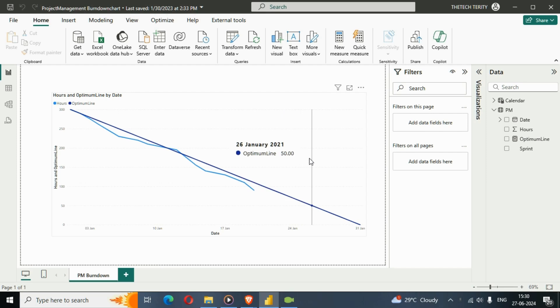This is how we can create a burndown chart in Power BI. Hope you enjoyed this video and learned something useful. Stay tuned for the next video — thank you!